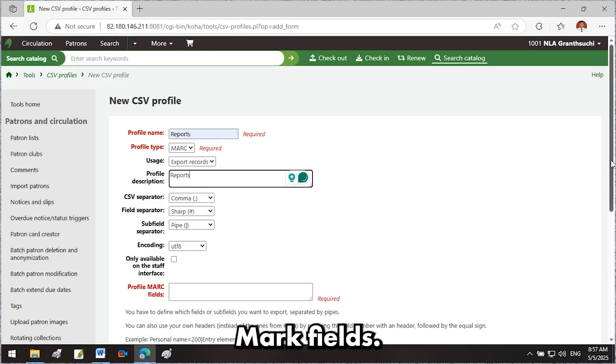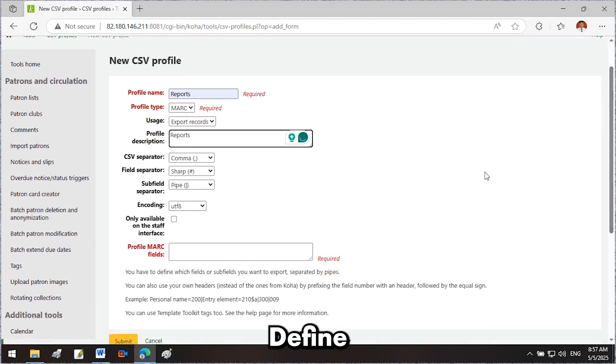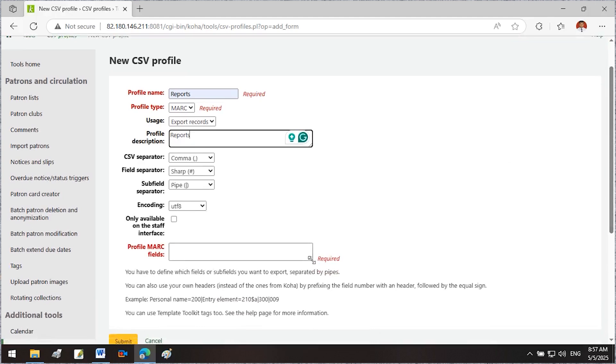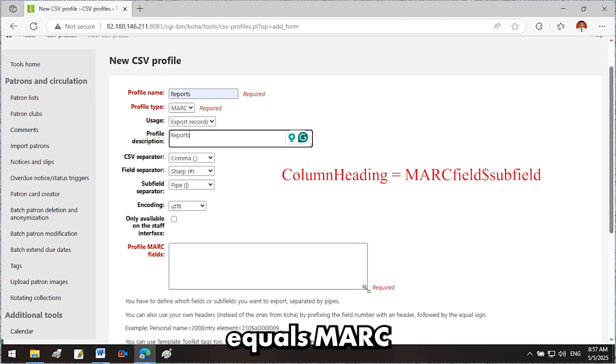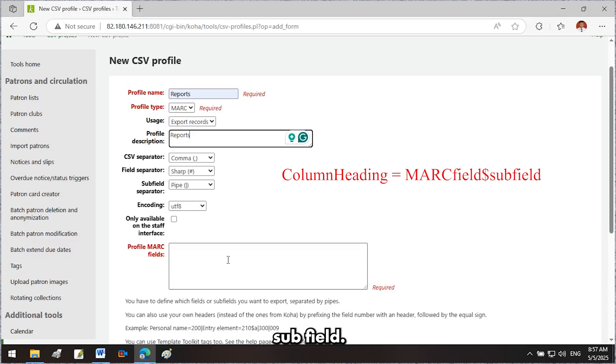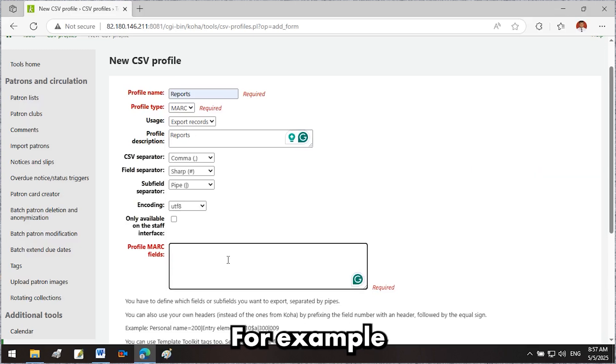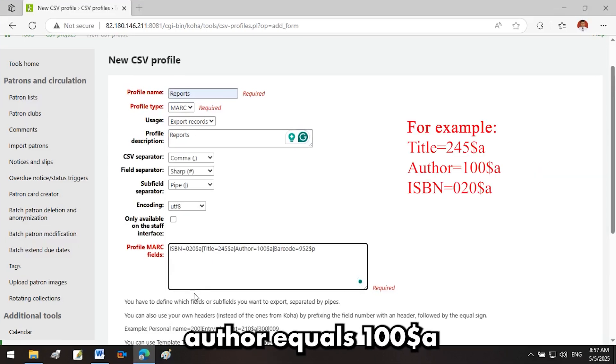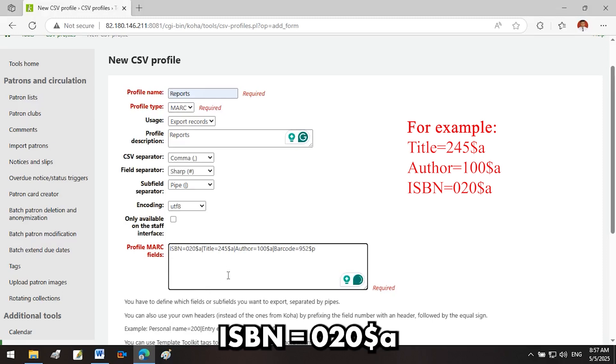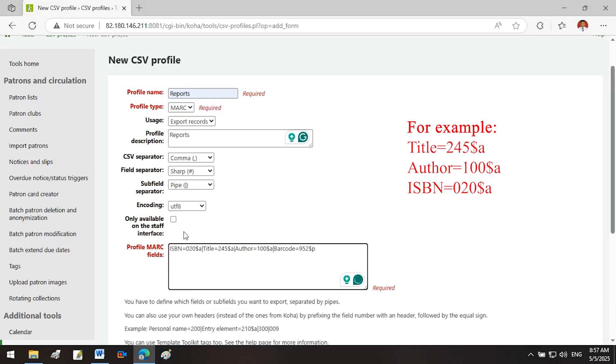Under Profile MARC Fields, define which data to export using this format: Column Heading equals MARC field dollar subfield. For example, title equals 245a, author equals 100a, ISBN equals 020a.